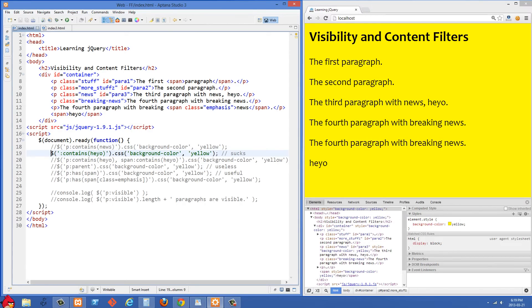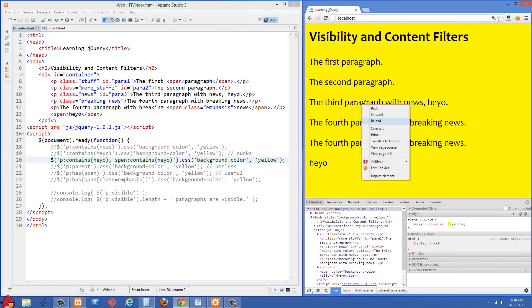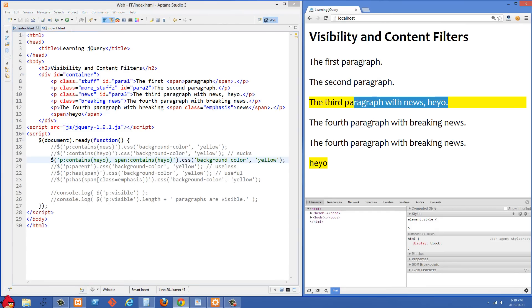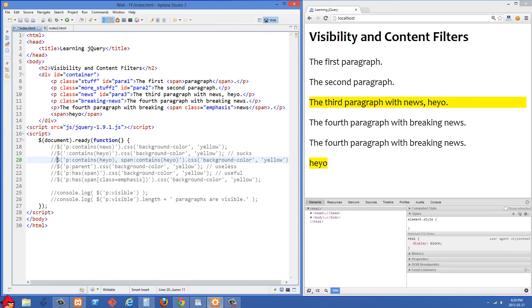Basically that selector is going to be totally useless. In the next example, we modify it to be more useful. We're selecting 'P' that contains the word, comma, then 'span' that contains the word. You can see the result is a lot more useful. So definitely put the element type before the contains filter — not just the universal selector — or you're going to be selecting everything on the page.